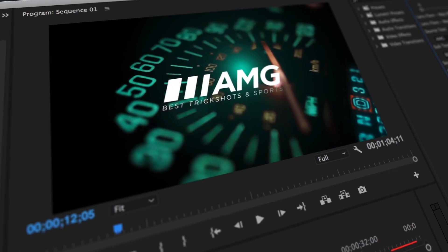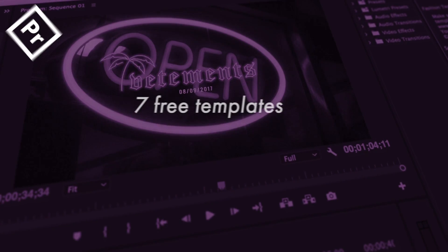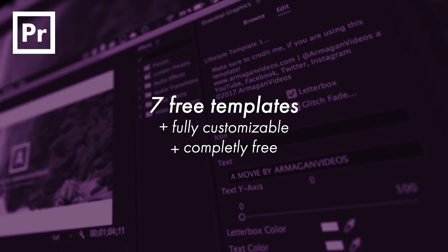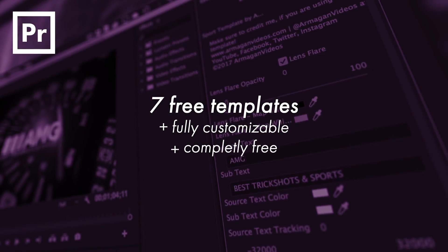In this video you're going to get seven free intros for your videos or projects. Seven free templates, fully customizable and completely free.